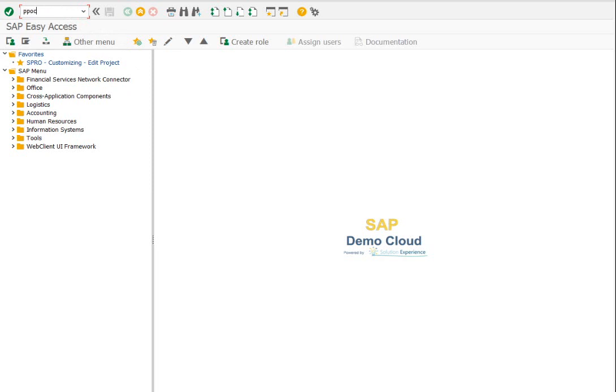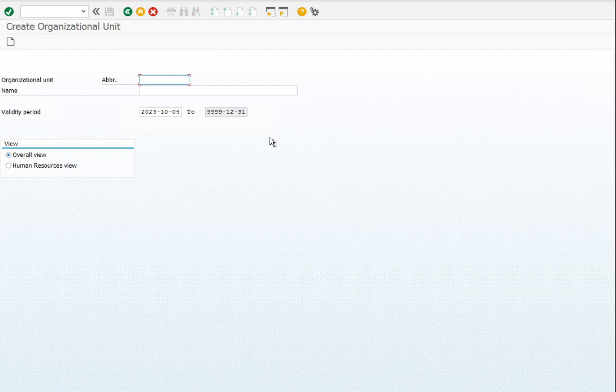Let me create an organizational unit called SACA. Under SACA, we will create another two organizational units: Systems and Services.